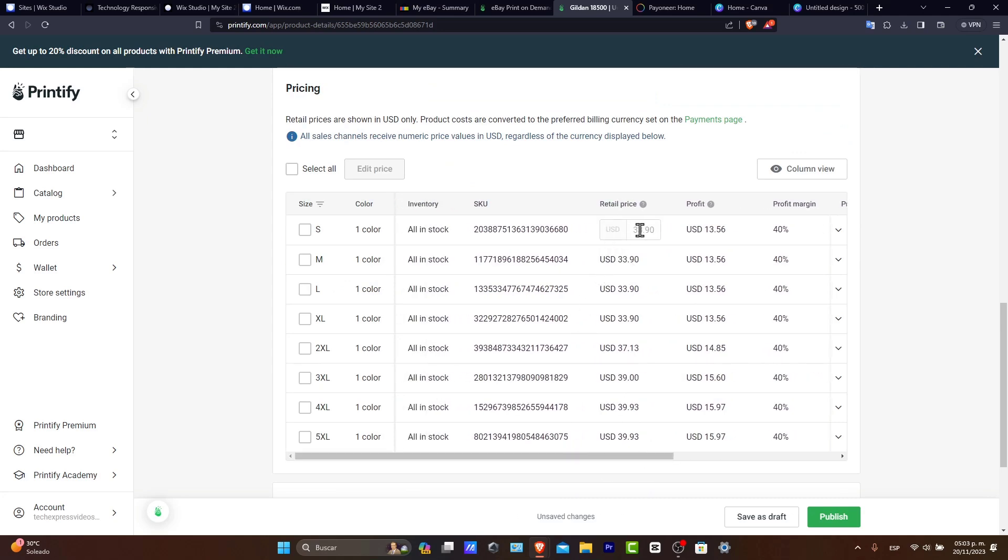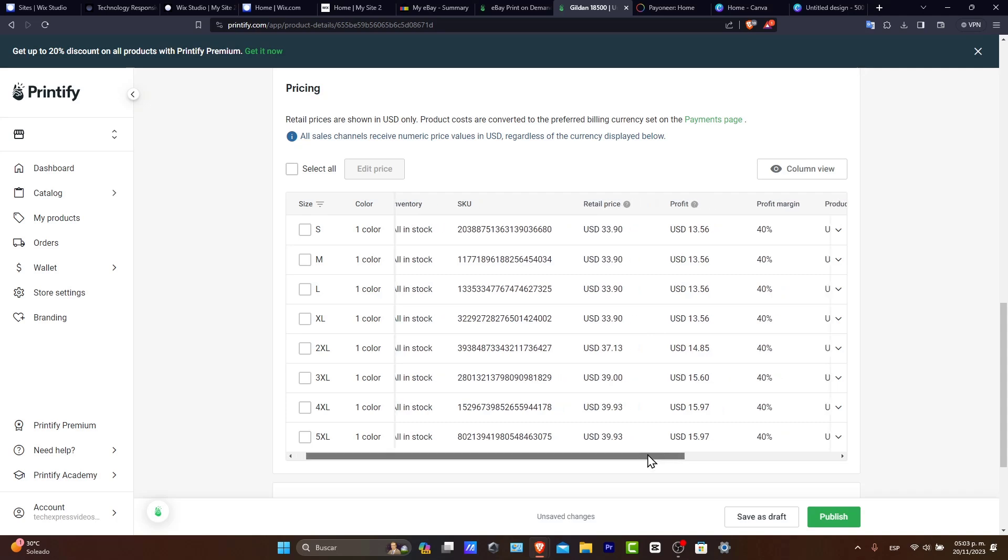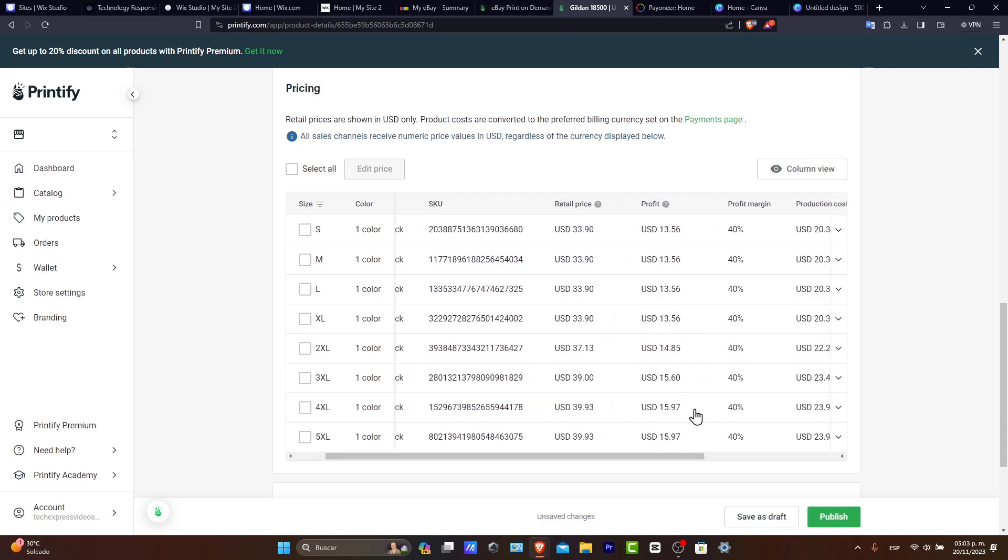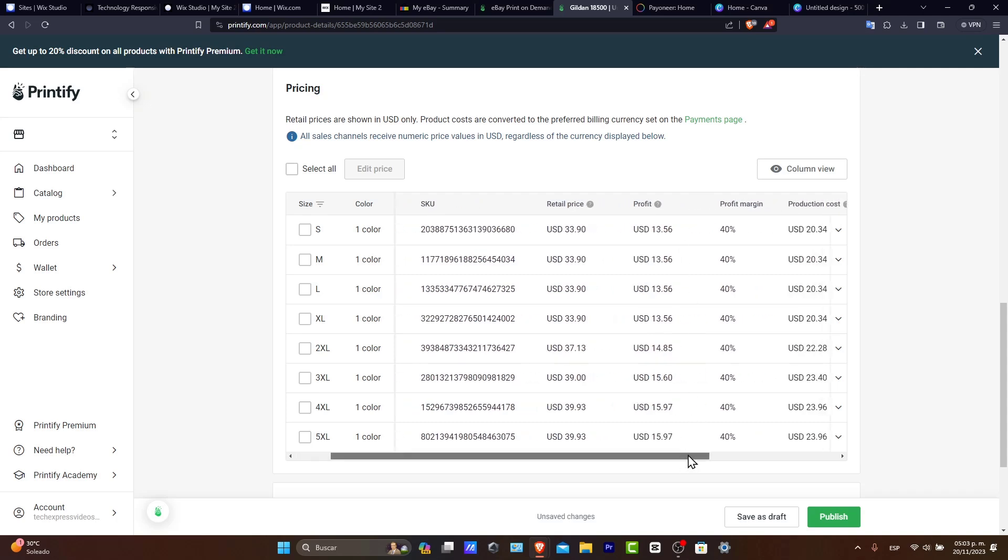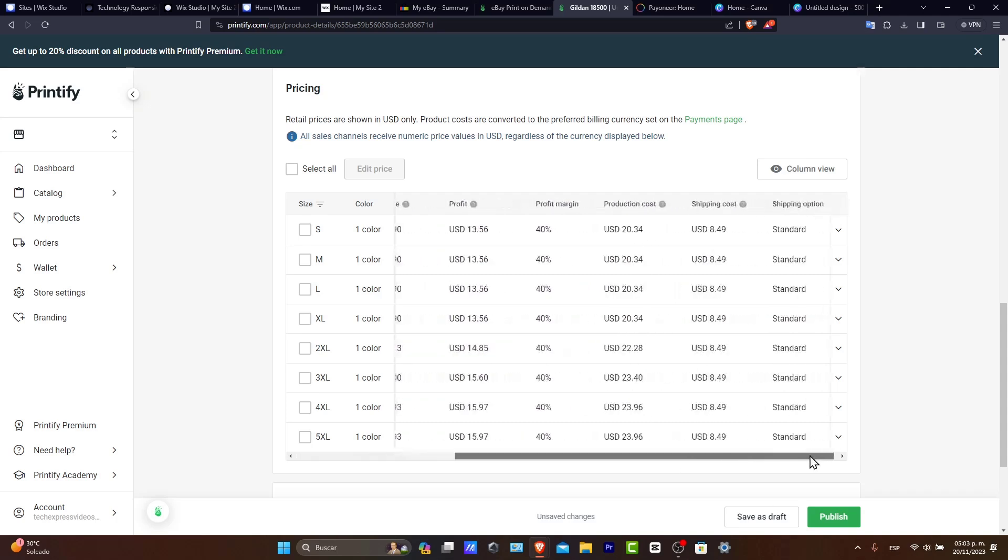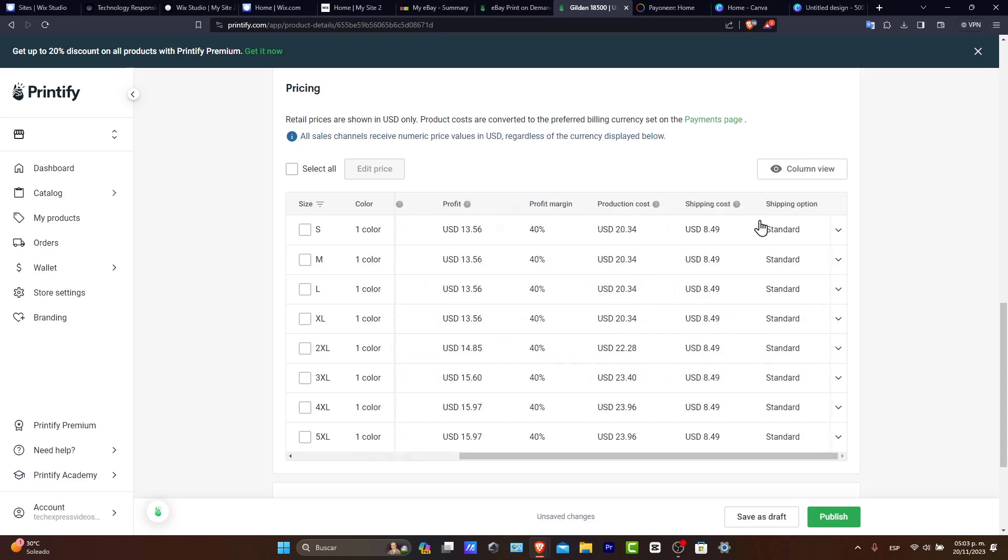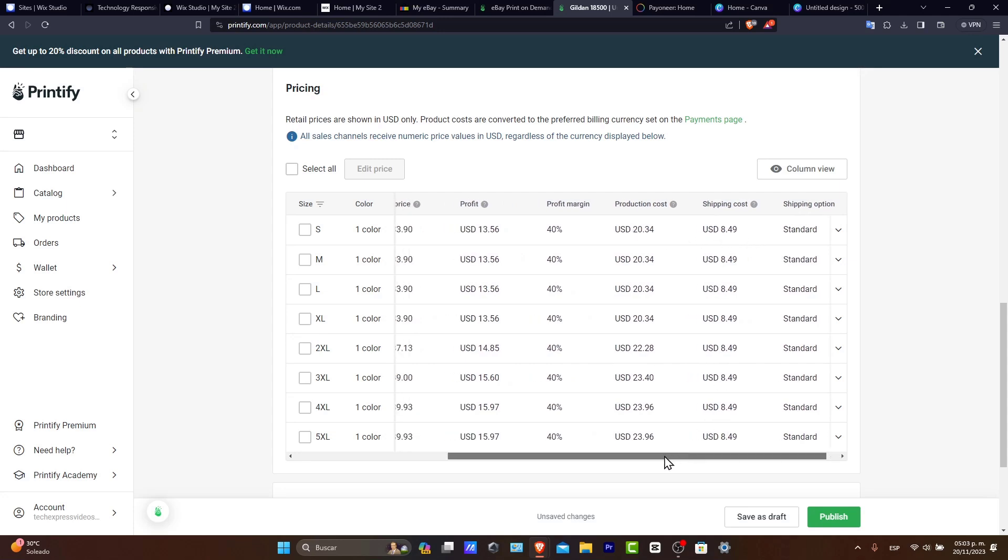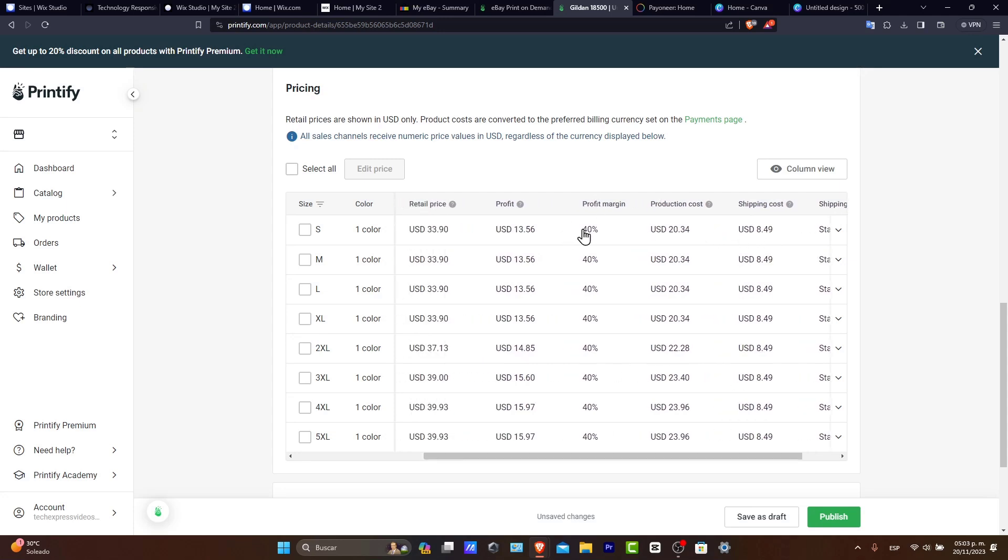For example, the retail price is $33. The profit is $13. And the production cost, the shipping cost is $20 and $8. So that means that here into the profit margin, let's say that with each sale, I want to earn 50% of all my products.